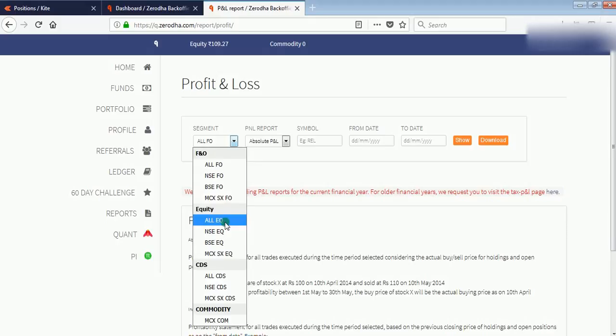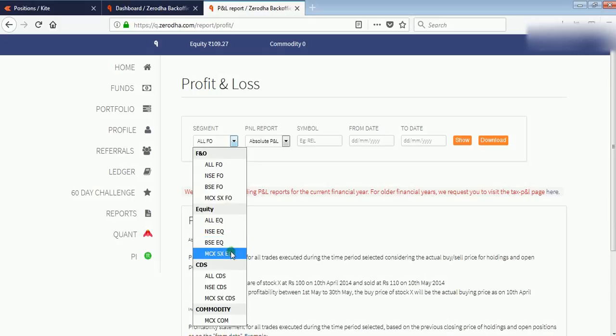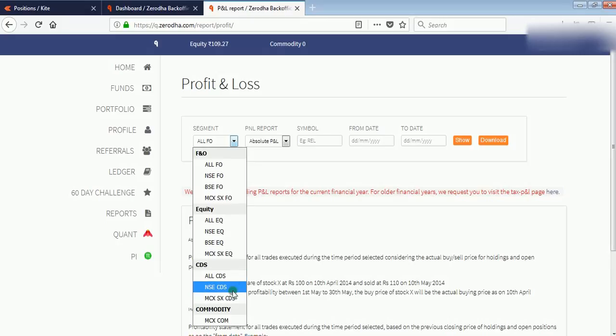To see your profit for shares traded in NSE only, select NSE Equity. Same for BSE and MCX. There are some other options like All CDS, NSE CDS, and MCX COM.